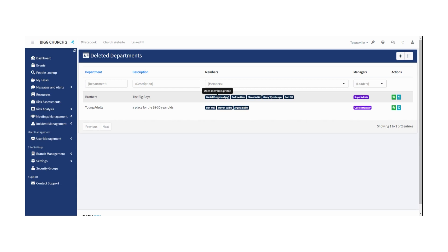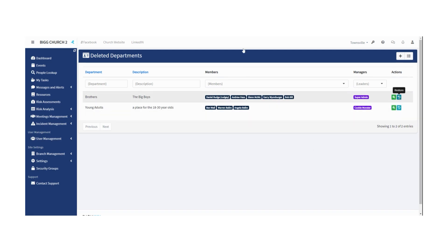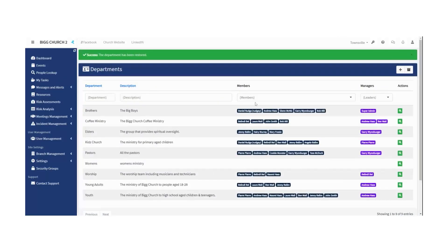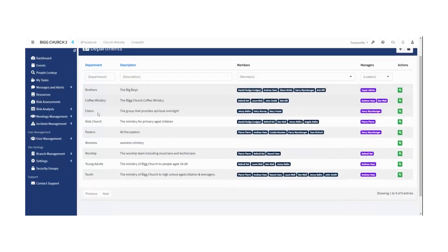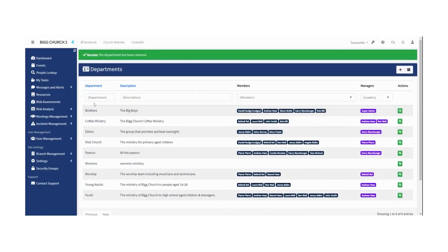So nothing's ever really deleted in Risk Easy. It's only ever archived so that it's still stored there in case you need it in the future. And you can always restore it by simply hitting the restore button. It'll ask you if you're sure, and there you go—the Brothers ministry is back online and happening again.